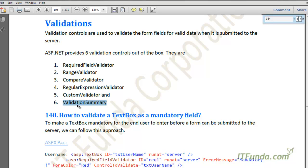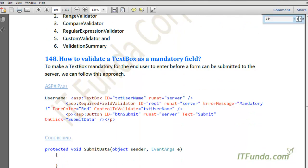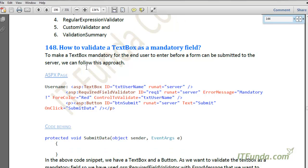First, let us learn about the Required Field Validator. As the name suggests, the Required Field Validator is used to check if any field is mandatory. If it is mandatory, it will force the user to enter some data into that field. Let us learn how to validate a text box as a mandatory field.